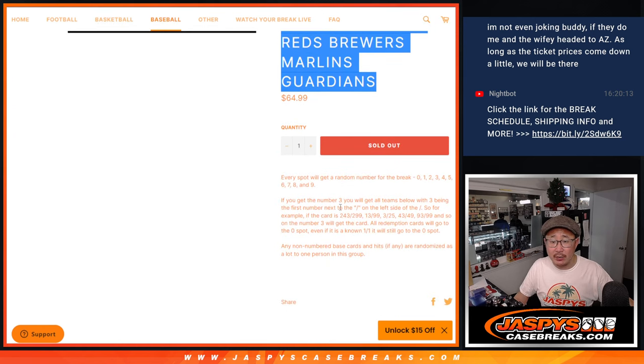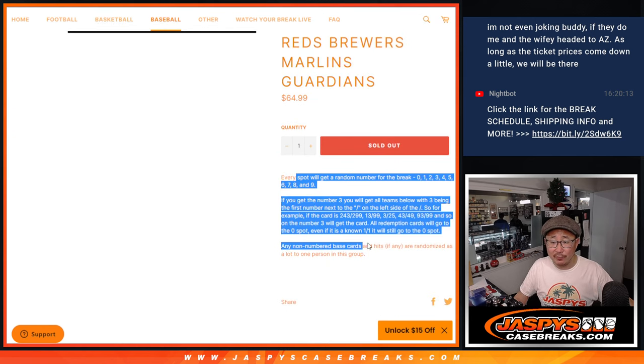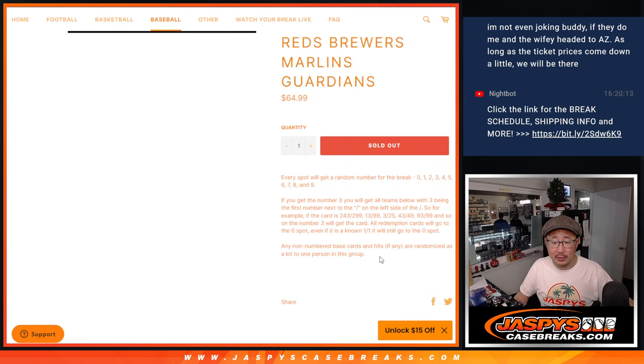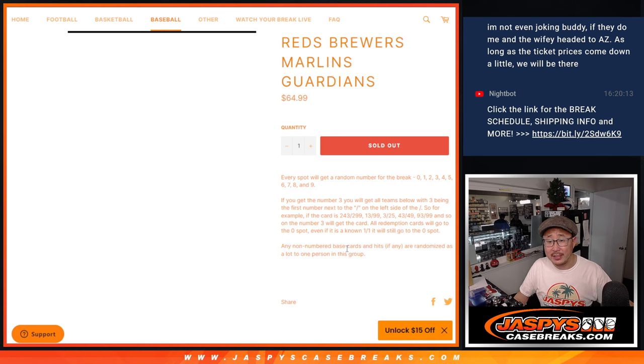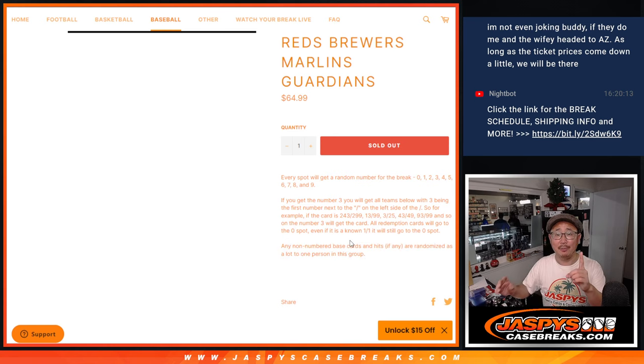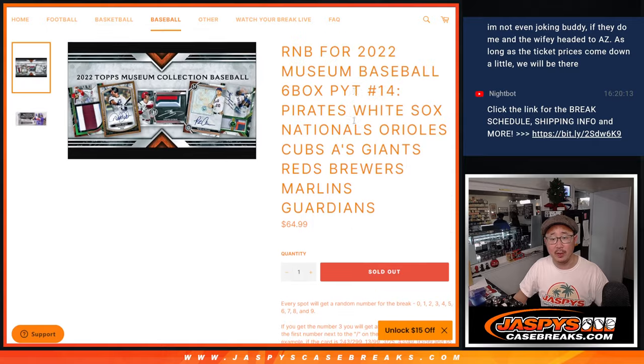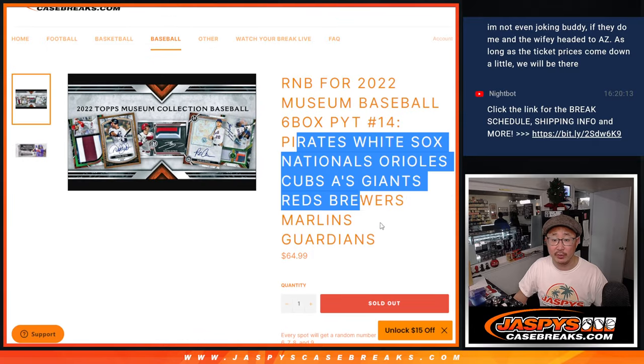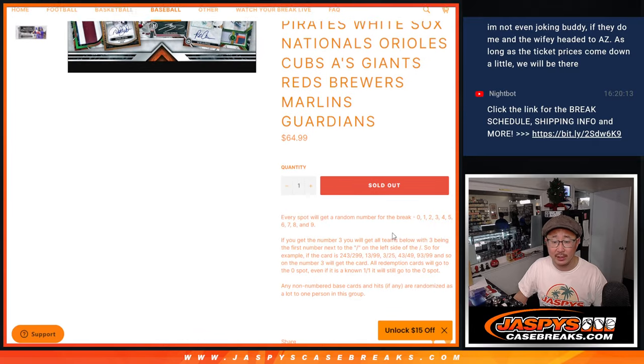That's how the number blocks work, if you're not familiar with it. There are going to be non-numbered base cards in this. That'll be randomized as one lot to one person on this list, only for these teams, obviously.